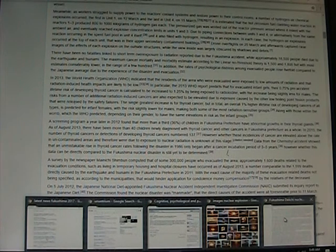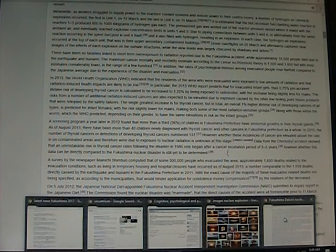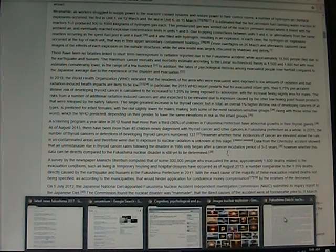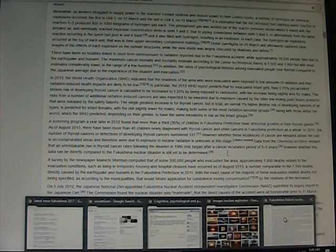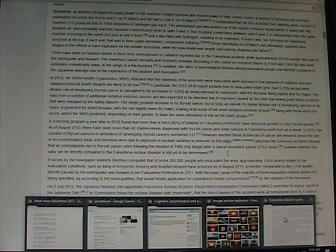This is out of Wikipedia. A screening program in 2012 found more than a third, 36 percent, of children in the Fukushima prefecture had abnormal growths in their thyroid glands. In 2013 there were 40 children newly diagnosed with thyroid cancer in Fukushima prefecture. In 2015 the number of thyroid cancers or detections of developing thyroid cancers numbered 137. However, these incidents of cancer are elevated above the rate in uncontaminated areas, because every area, the thing is we've all been exposed to this.